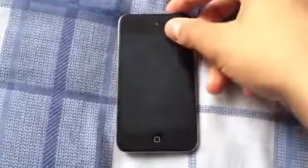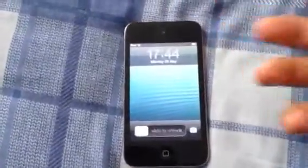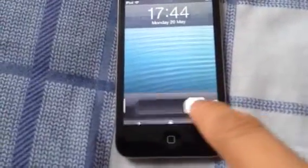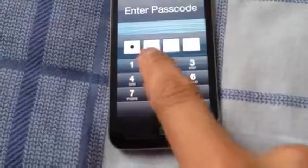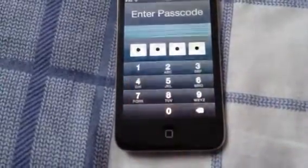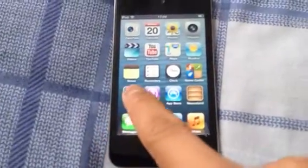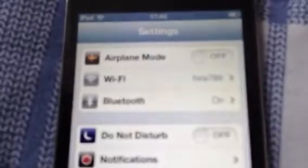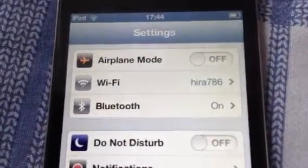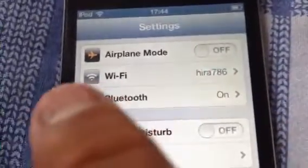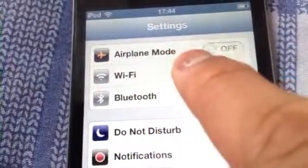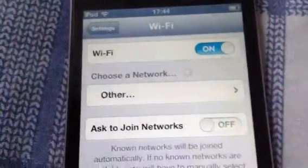First thing you will see is I do have a lock password. So let's just slide it open. I do have a lock, so I have one, two, three, four. And as you can see, these are the main things that are going to change when you reset. First thing is your Wi-Fi is going to change. As you can see, I do have my Wi-Fi on.